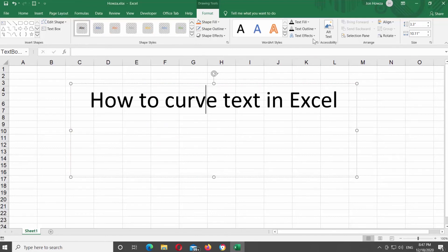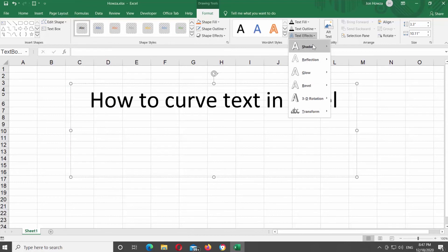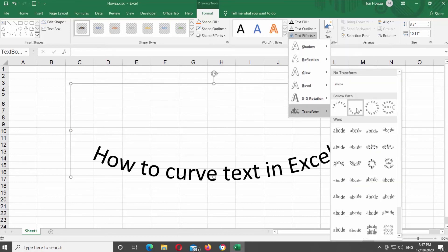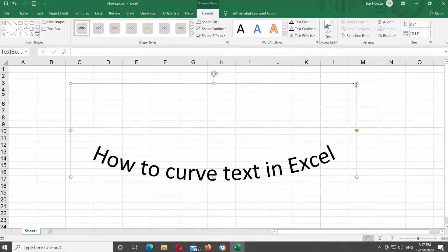Click on Text Effects at the top Tools bar. Go to Transform and choose the style that you want. Click on it to apply it to the text.